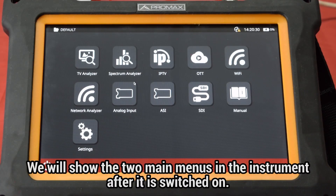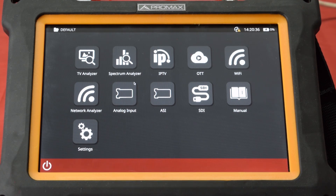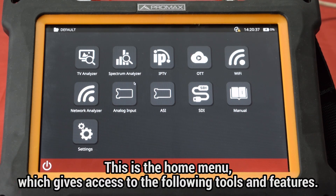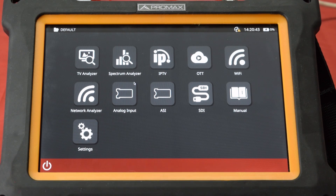In this tutorial video, we will show the two main menus available in the analyzer after you switch it on. The main menu is the home menu, where we can access the following analysis tools and features.